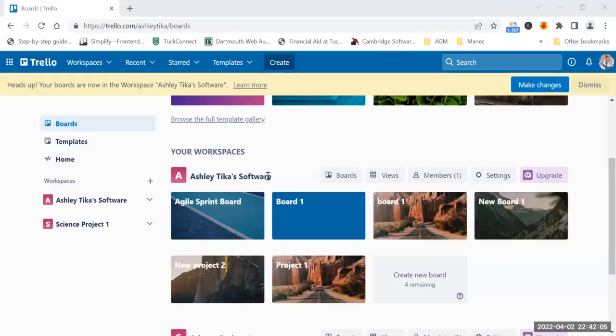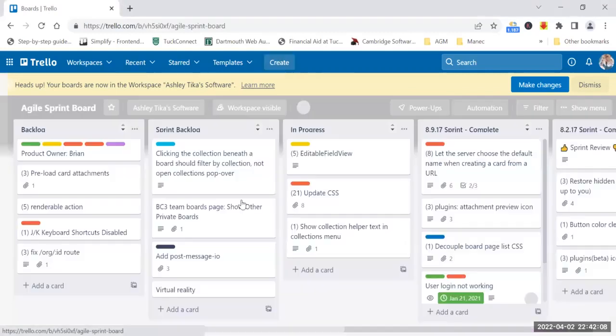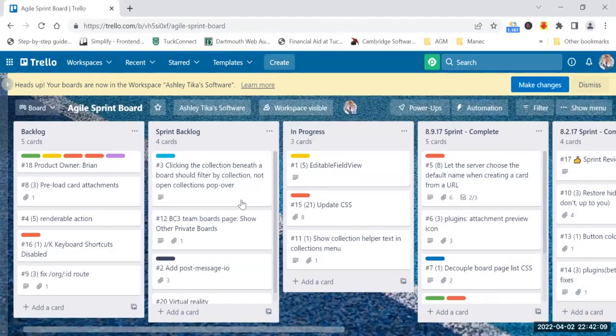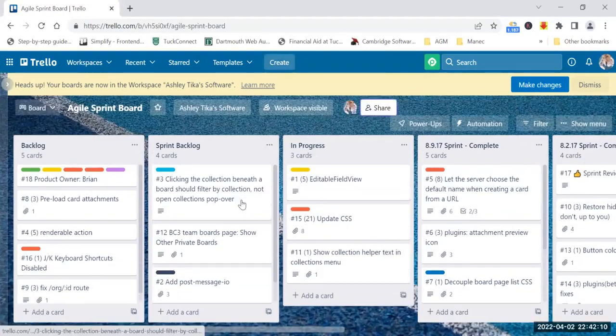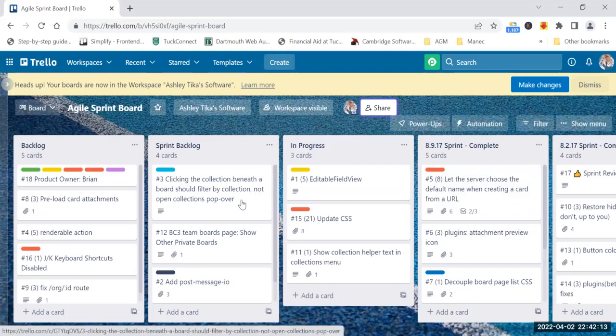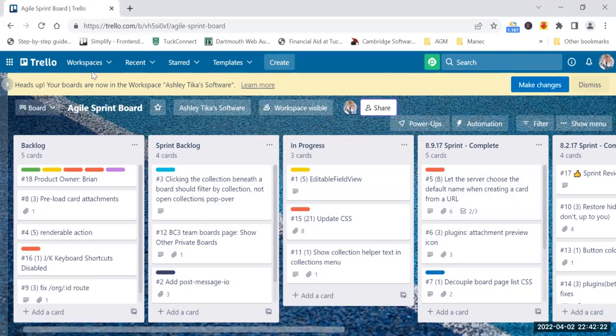Hello friends, in this video we'll learn how to move a card from a Trello board to another Trello board. It's very useful, especially if you want to copy a card or move it, so you'll learn both features.